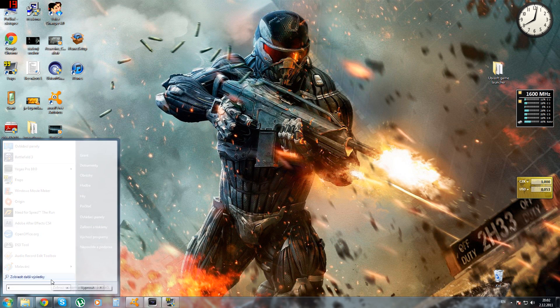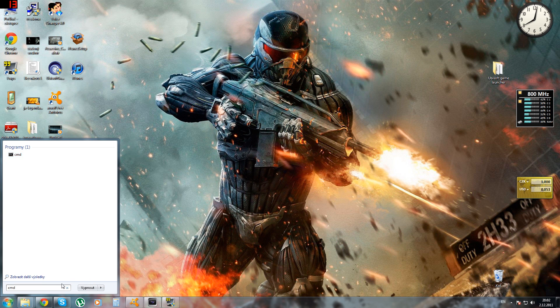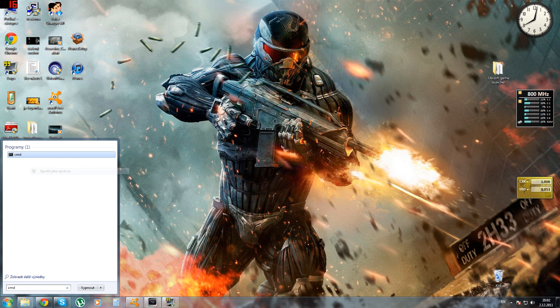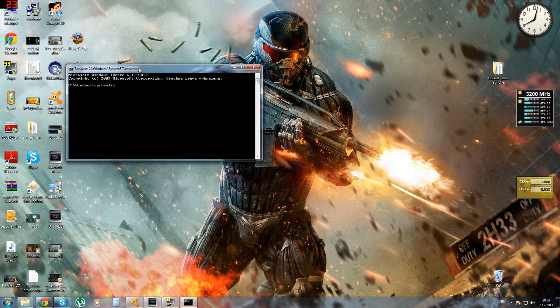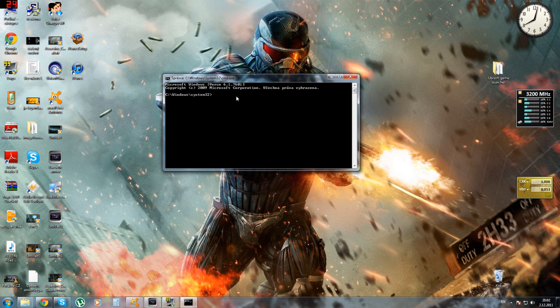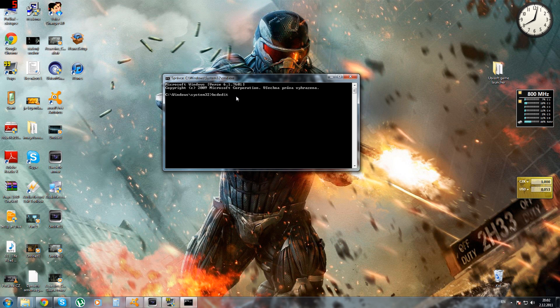So basically what you need to do is open up the CMD as an administrator because you won't have otherwise the permission. What it does is increases the memory so that Battlefield can access to it.